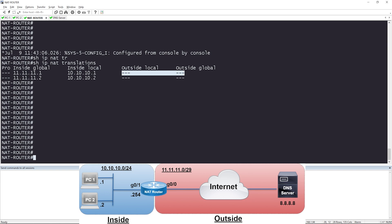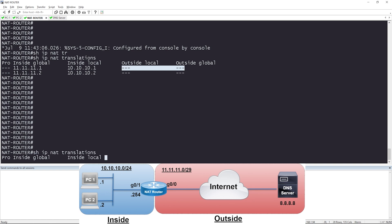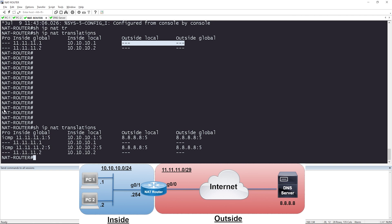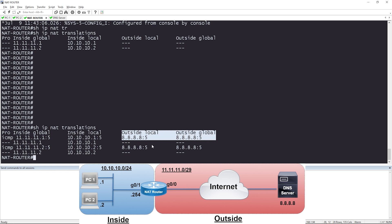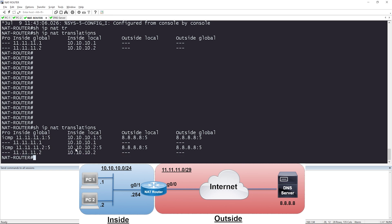Let's check the NAT translation table again with show IP NAT translations. After traffic was generated, we can see the inside local IP of 10.10.10.1 was translated to 11.11.11.1. The outside global IP, our destination, was 8.8.8.8, and the outside local IP is also 8.8.8.8 since we are doing source NAT, so these are the same. For PC2, the inside local IP of 10.10.10.2 was translated to 11.11.11.2, and the outside global and local addresses are both 8.8.8.8.